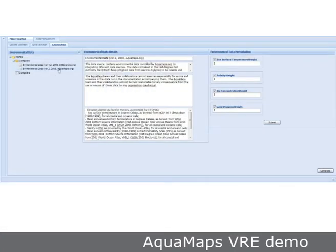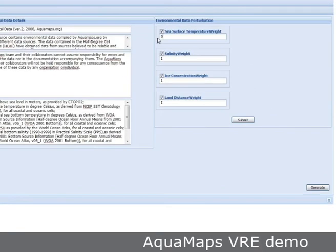Following the selection of species and areas of interest, the user can now choose the specific environmental input data set and the predictive algorithm for generating maps. Currently, a single algorithm or habitat prediction model is available, which can be customized by varying the relative importance of different environmental attributes for determining species occurrence.